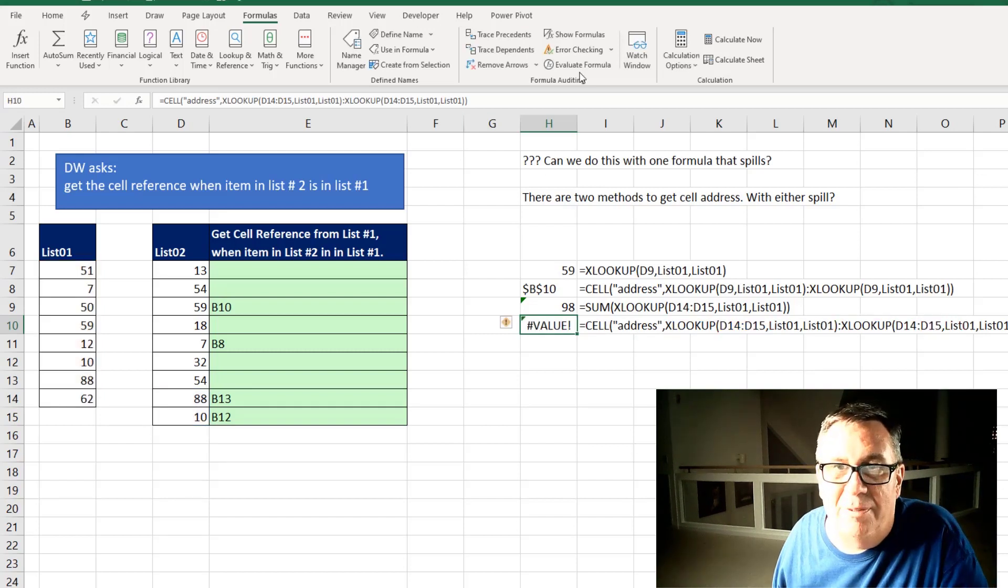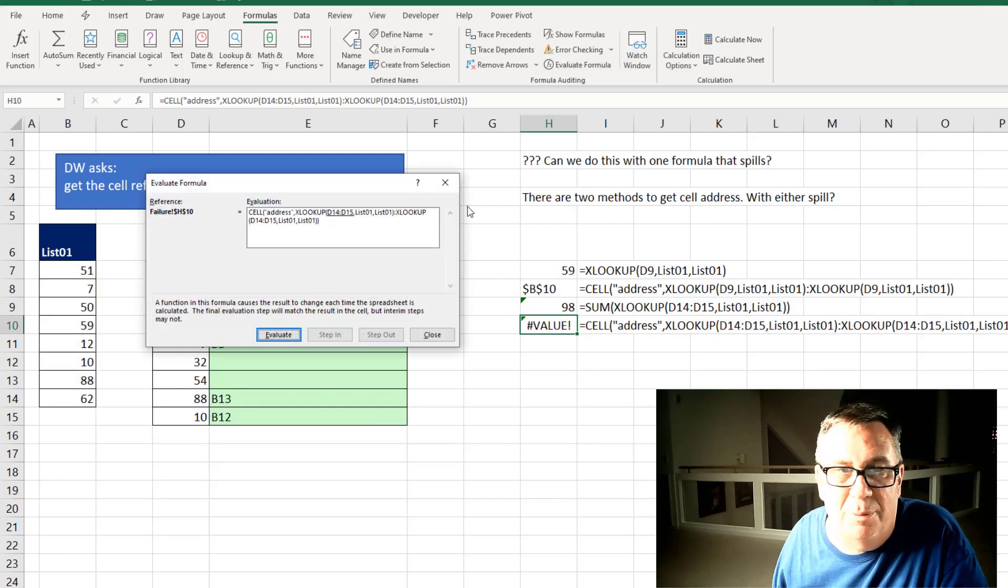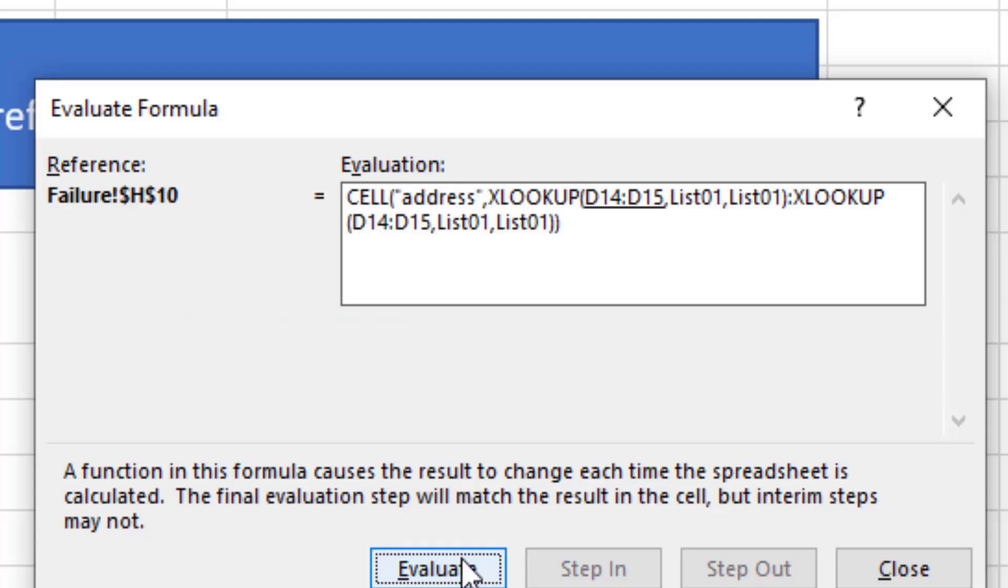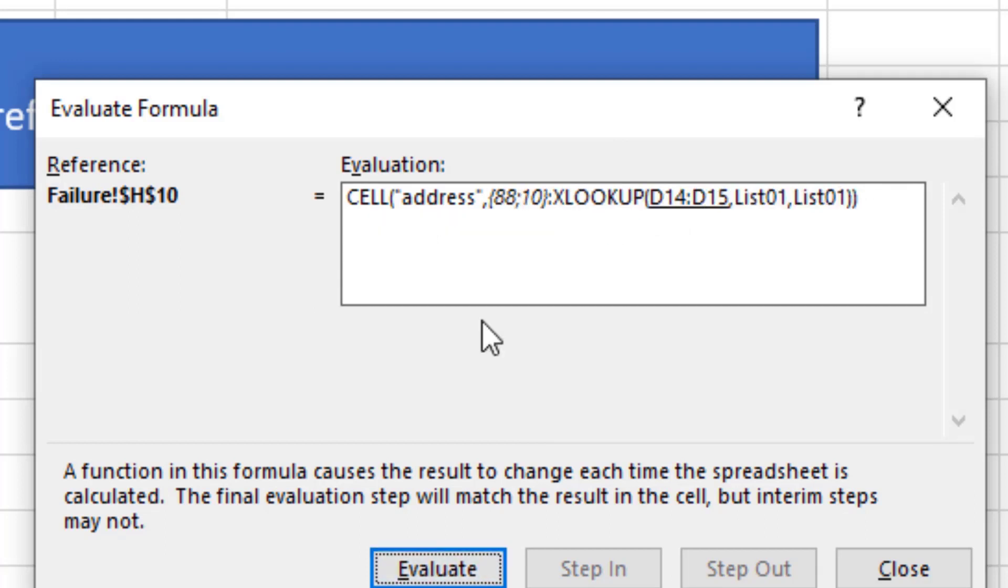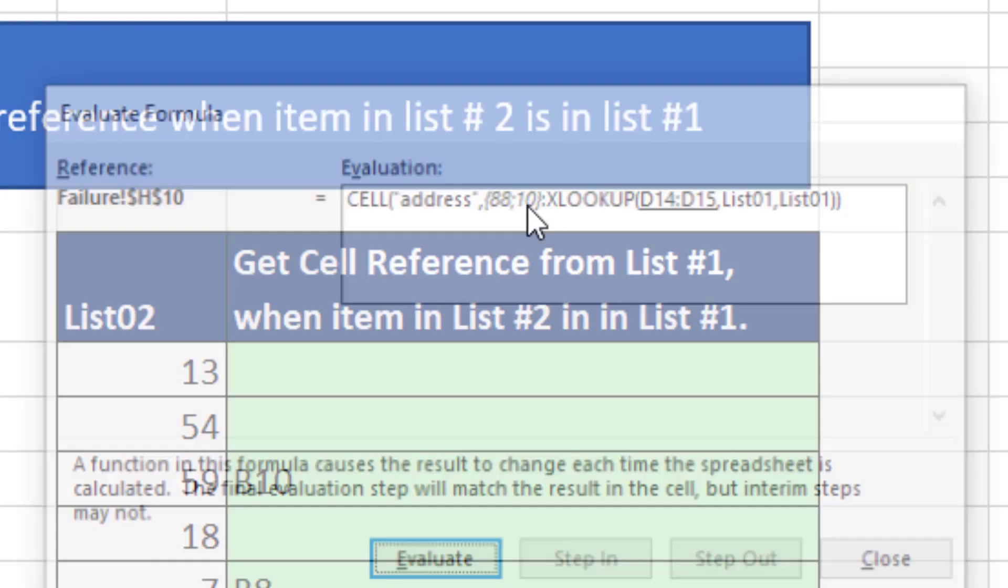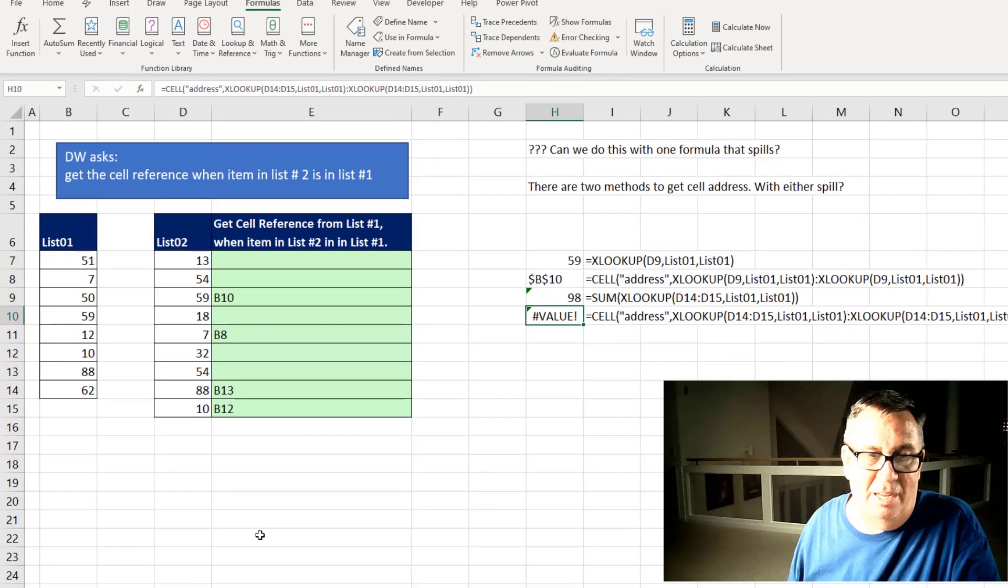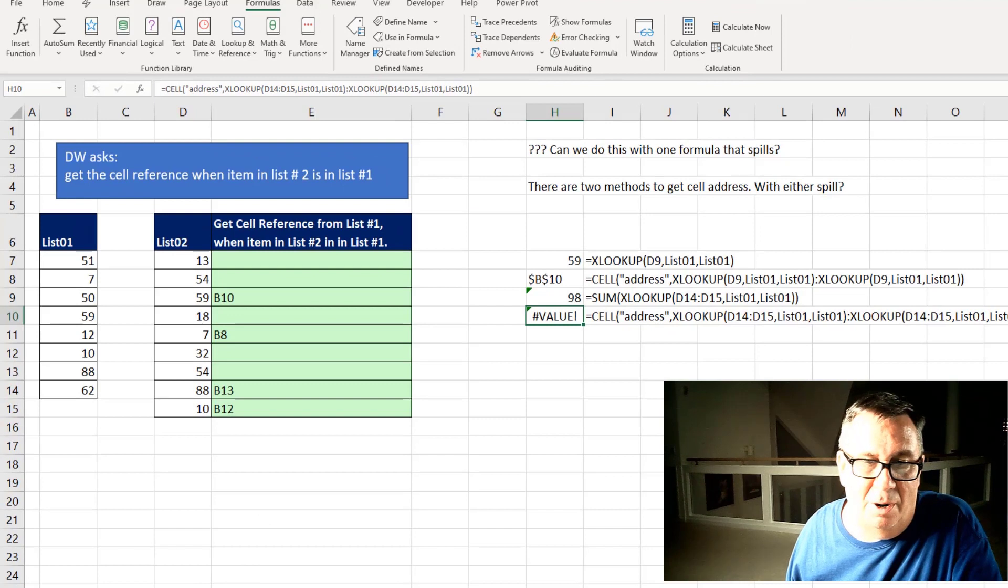And here's why. If we come into evaluate formula and get to the point where it's about to evaluate that first XLOOKUP right here. This is where it should say B13 comma B12. Instead it says 88 and 10. And that shot down my first way to go.